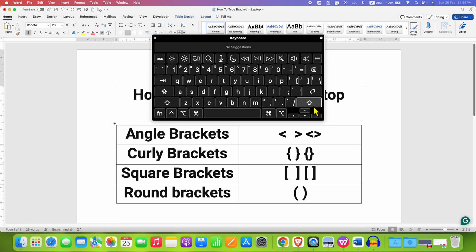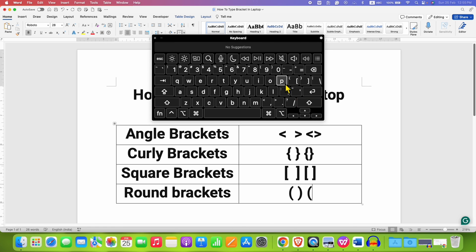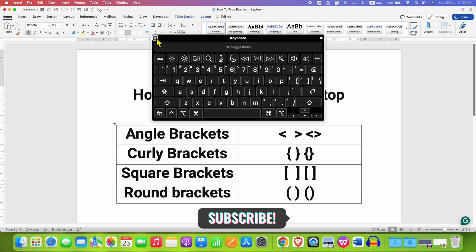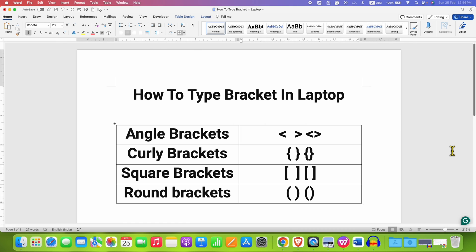In this way you can type brackets in laptop keyboard easily.